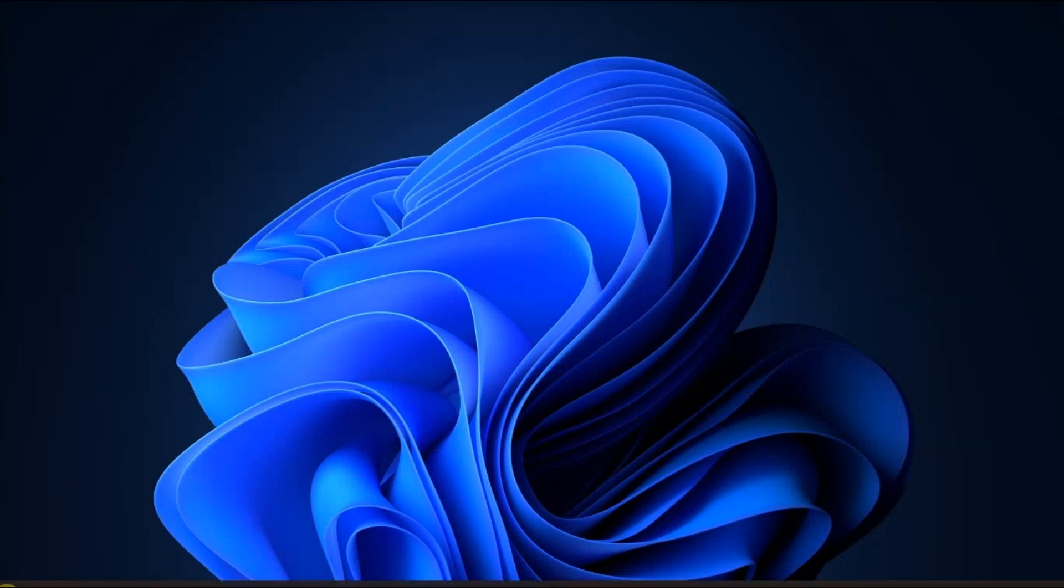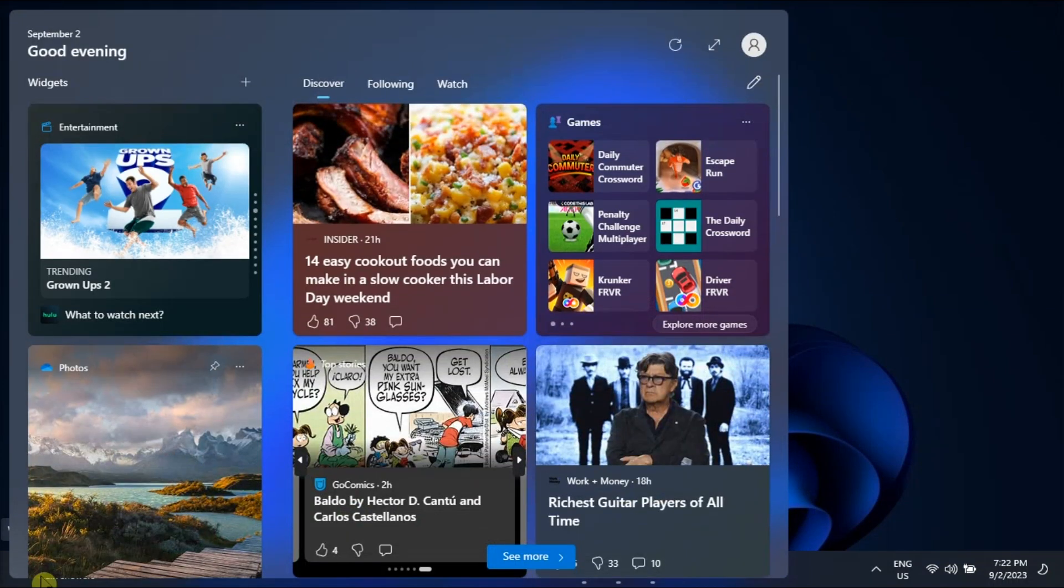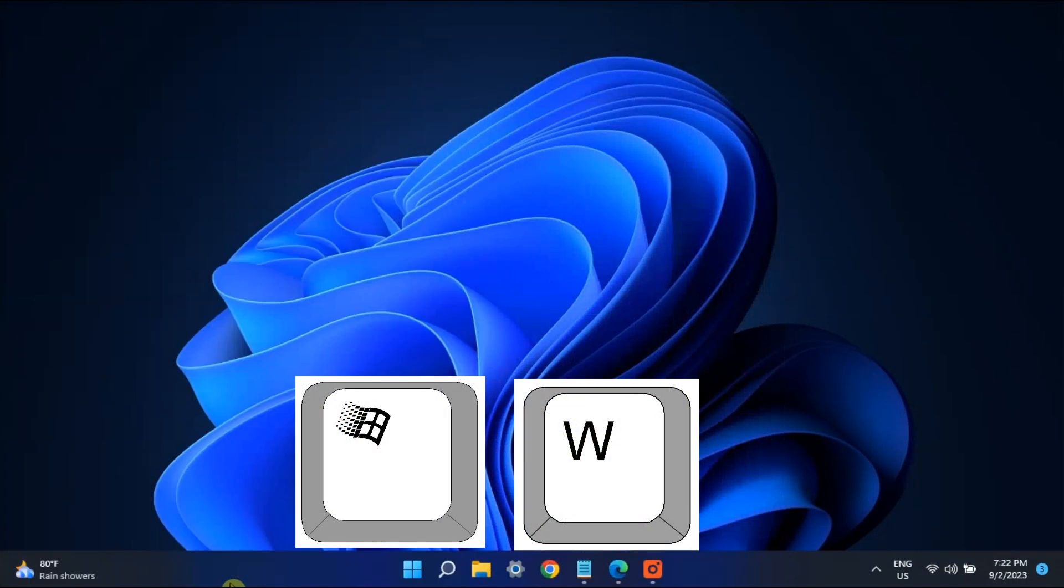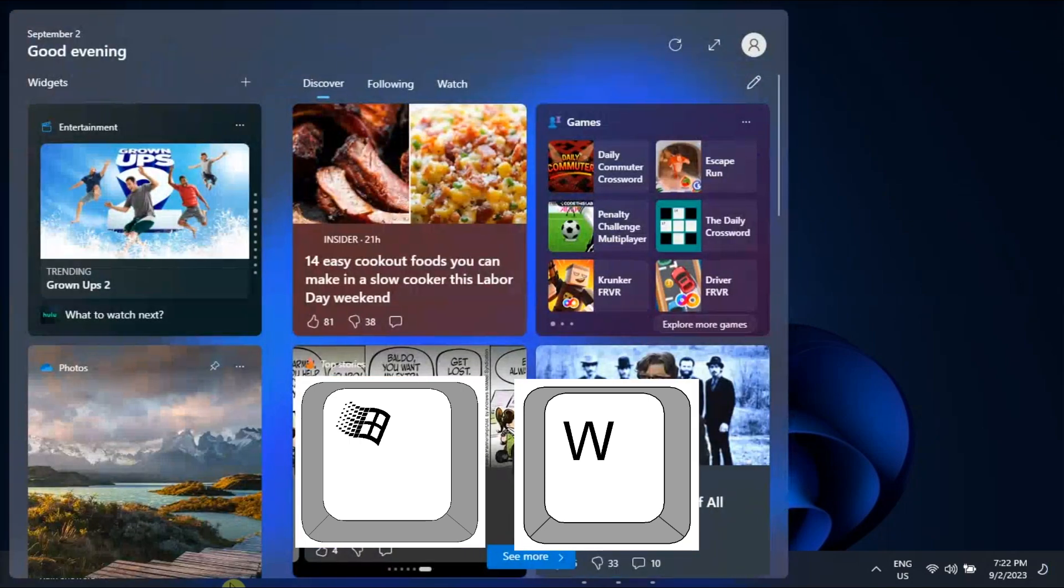Now if you want to add a widget to the board, hover your mouse over the weather icon, or you can also press the Windows key and W keys on your keyboard.